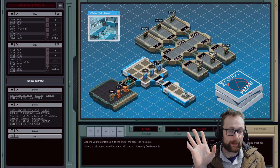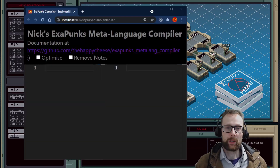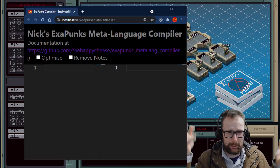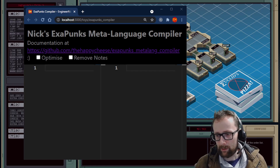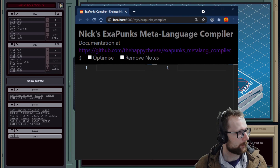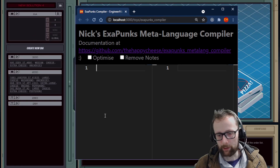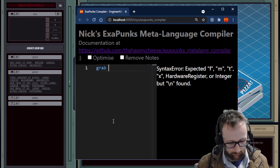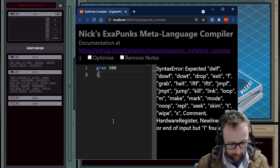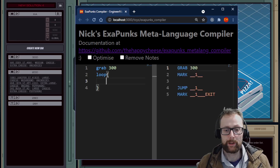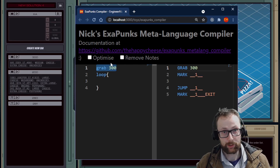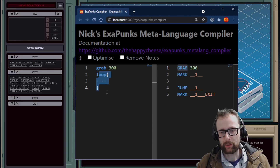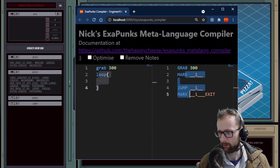Now I want to show you the compiler I've created to solve these puzzles. It's called Nick's EXAPUNKS Meta Language Compiler. I'm not sure what language it compiles — it's something I came up with. Let's start a new solution and recreate the same logic. The first instruction maps pretty much one-to-one to the output instruction, so it's still kind of an assembly language, but the second instruction is a convenience for creating an infinite loop.